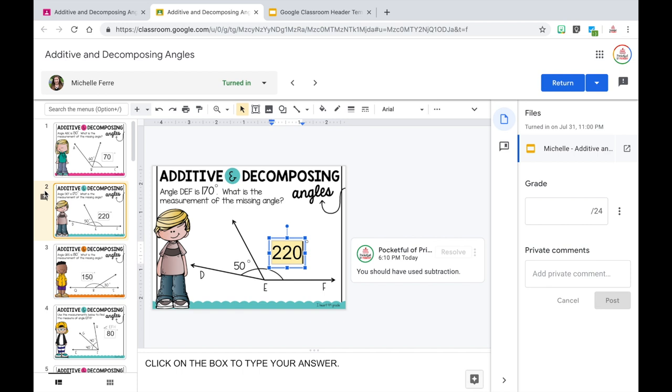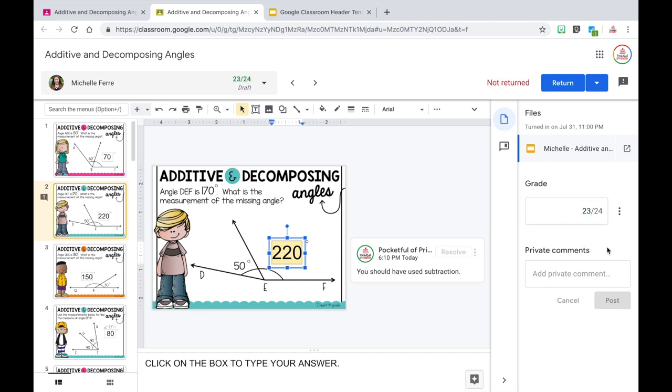Since this assignment is one point per slide — 24 slides and 24 points — I can count up the comments and know that means I need to subtract that many points. Since this one has one comment, I subtract one point, and I know they got a score of 23 out of 24. Now, I know what you're thinking — you're already imagining how much time it's going to take to type out these comments for every single assignment for every student. But don't worry, my next tip is to use a comment bank for your frequently used comments.